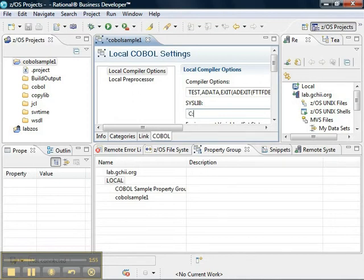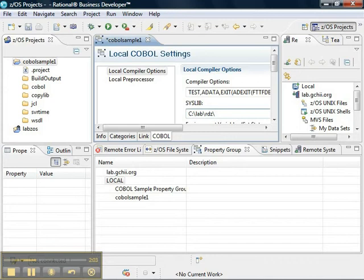So, we start out with the name of the workspace, which is c colon backslash lab backslash rdz, and then the name of our project, COBOL sample1, and then the name of the folder that contains our copybooks, which is CopyLive.